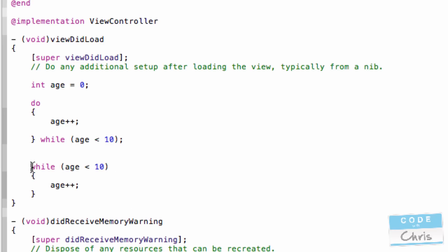So in this loop, it's saying that if the value of age is less than 10, then run this statement. And keep doing that until this condition is true.